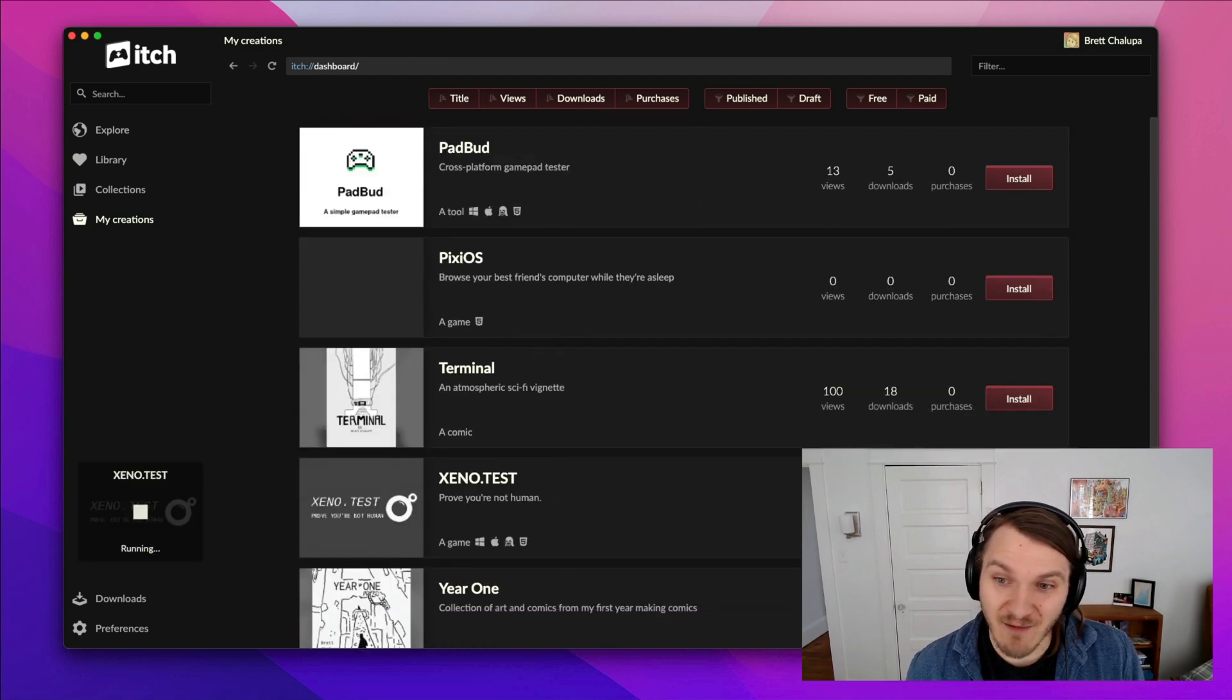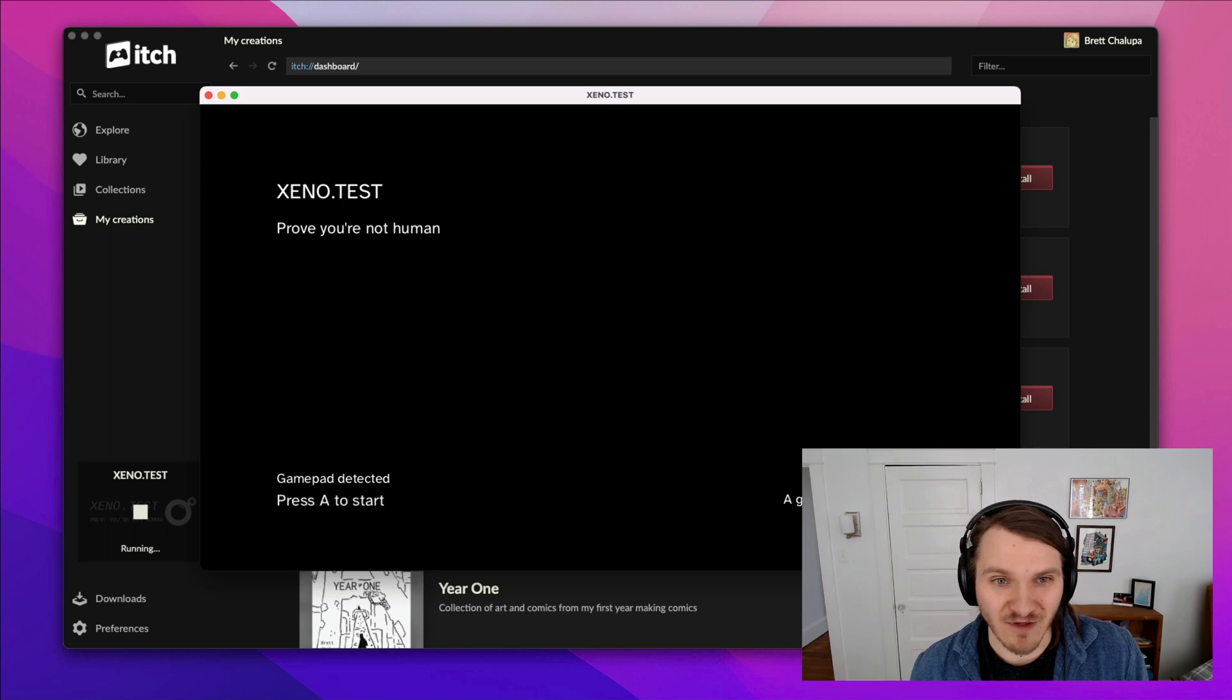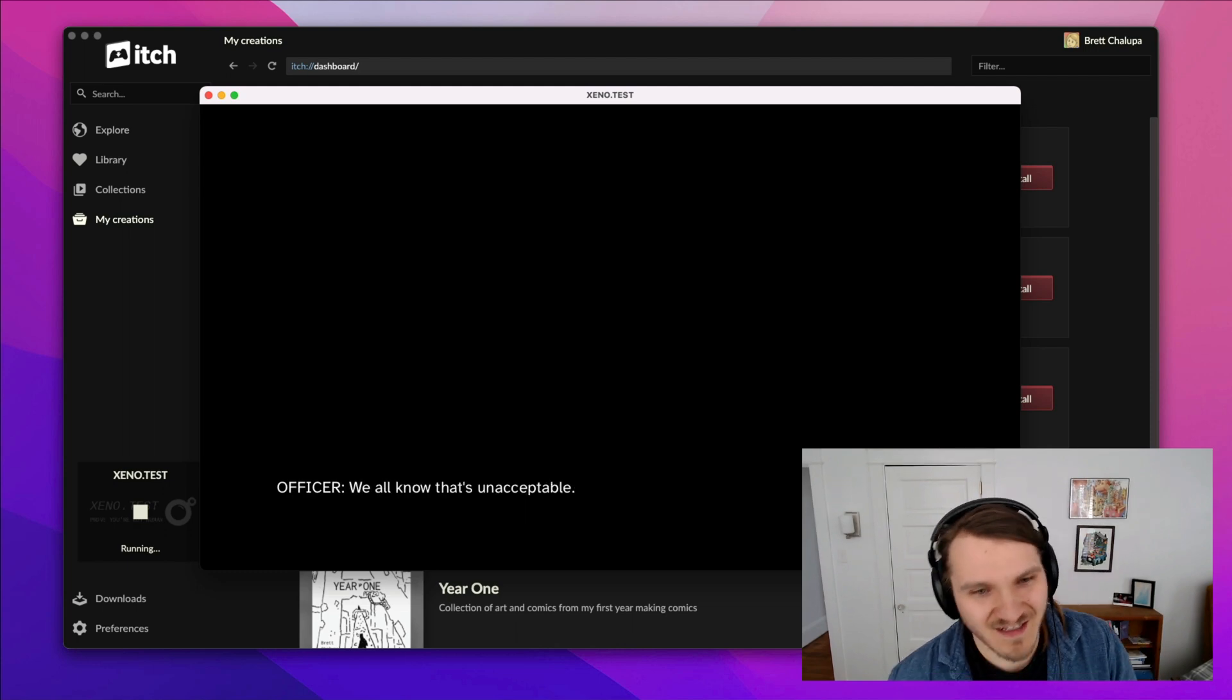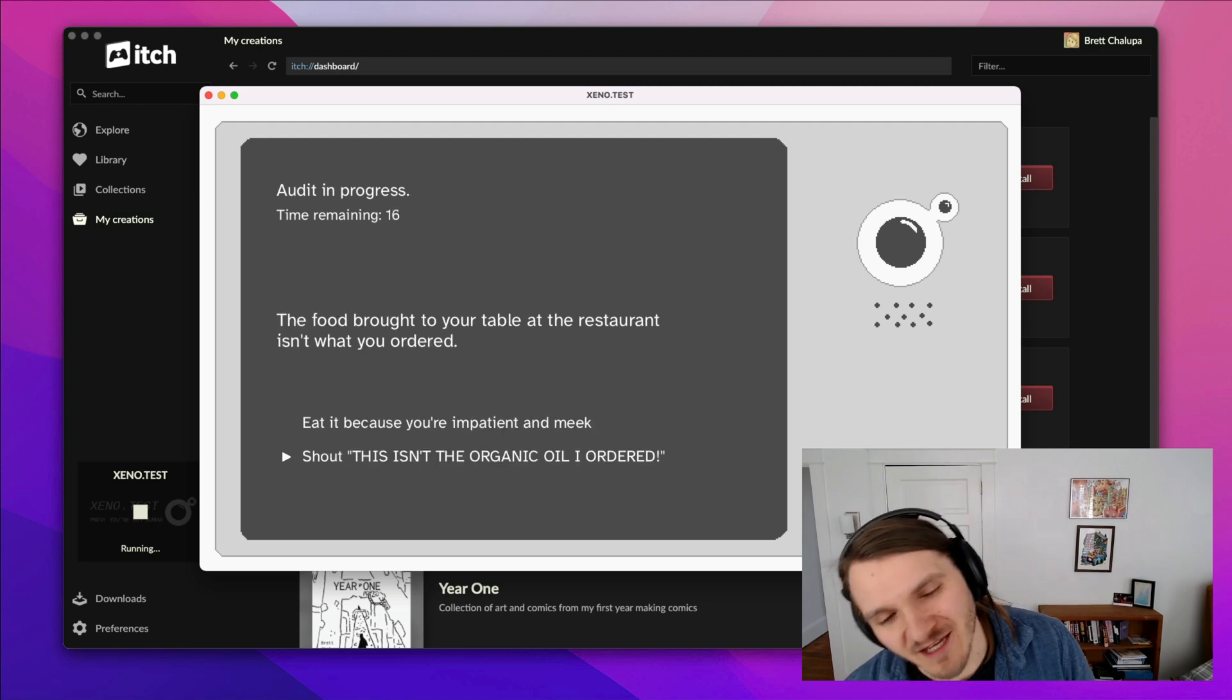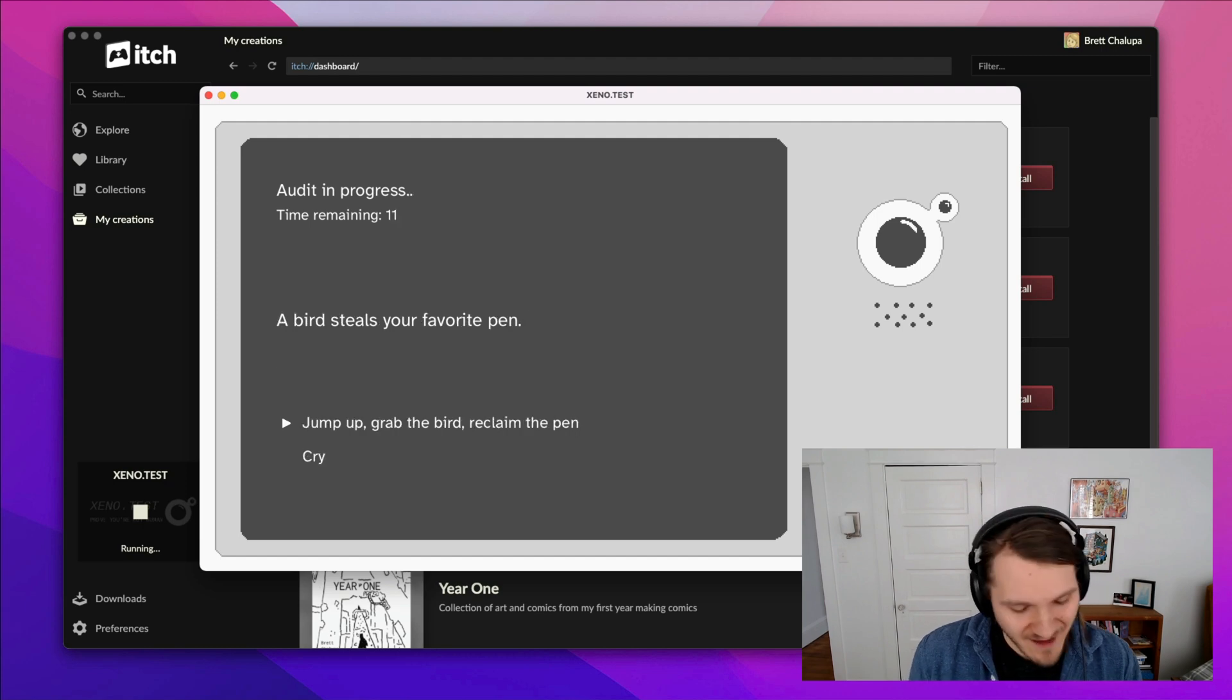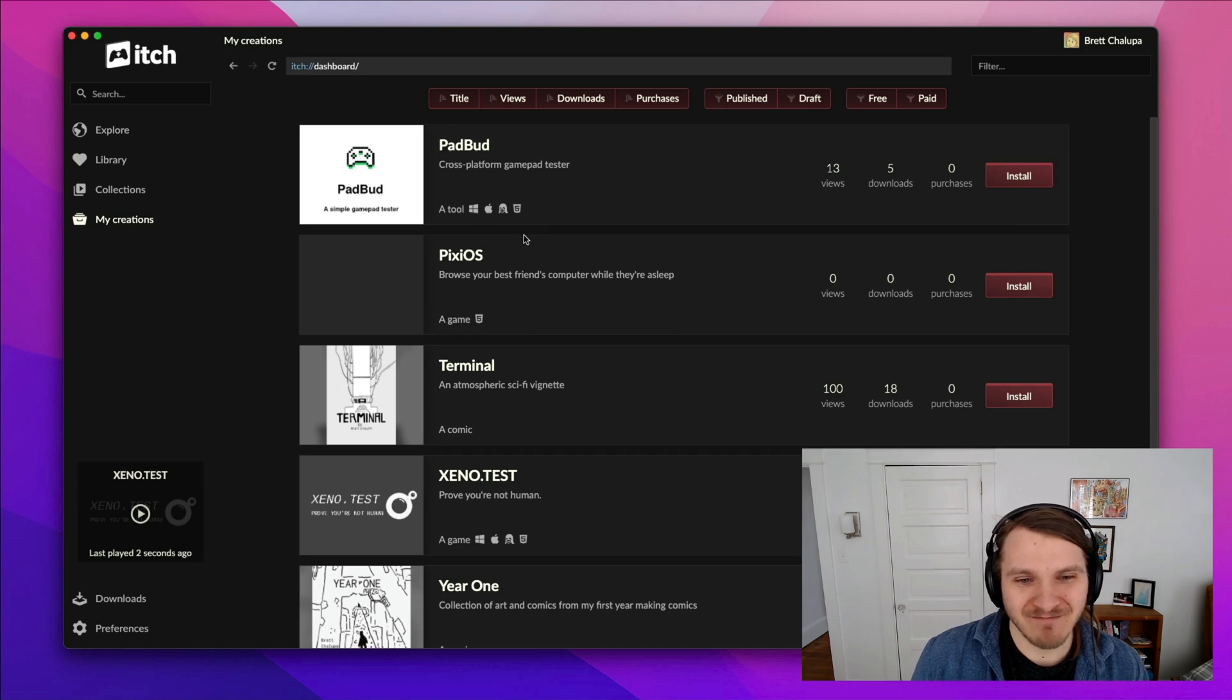Here's a game I made, Xenotest, for a game jam. It's like a minimal game inspired by Blade Runner. You have to read the text and stuff, but I'll just get to the gameplay. It's a quiz game for a jam called 20 Second Game Jam, where you have to make a game in 20 seconds, or a game that lasts 20 seconds long. This was my entry.